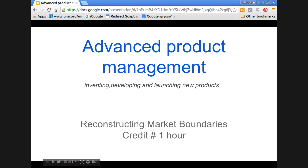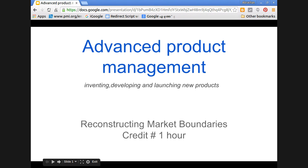In this session, let us discuss about Reconstructing the Market Boundaries. For this module, the total credit is one hour, that is for understanding the subject and then brainstorming with the instructor. Put together, we give you a credit of one hour.